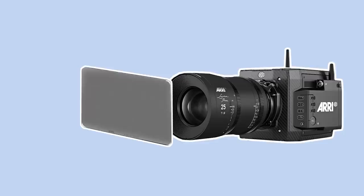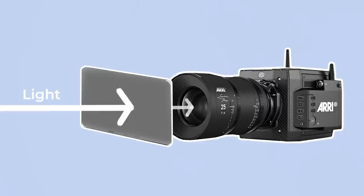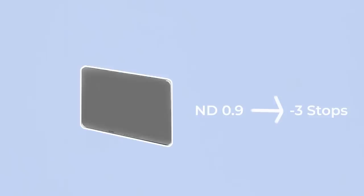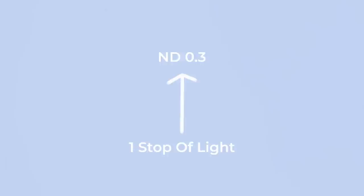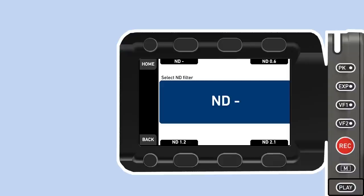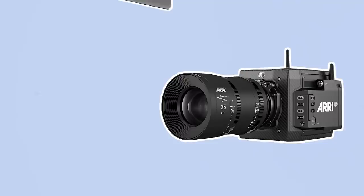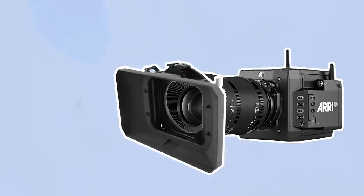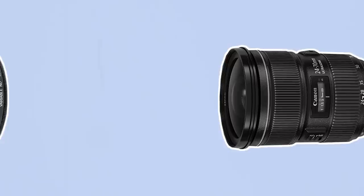Neutral density or ND filters are pieces of darkened glass that can be put in front of the sensor or lens to decrease the amount of light that is let in, without affecting the colour or characteristics of the image. In film, a number is ascribed to a filter to show how many stops of light it blocks — each stop is represented by 0.3. So ND 0.3 means one stop of light is blocked, and ND 0.9 takes away three stops of light. Many modern cinema cameras have ND filters built in, which can be adjusted internally. ND filters can also be used as physical glass filters mounted onto the front of the lens using a tray in a matte box, or a screw-in filter on still lenses.